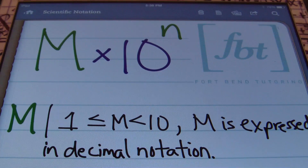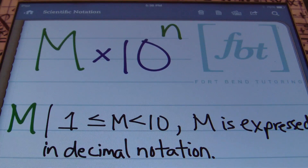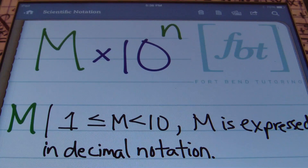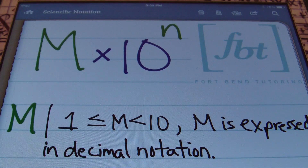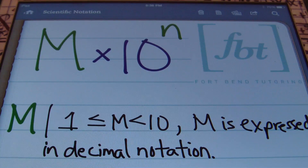In this lesson we'll be focusing on converting standard notation — the way you would normally see numbers — into scientific notation and vice versa: taking something already in scientific notation and writing it back into standard notation. In addition to that, we will also take a look at operations with scientific notation. So you're going to get a 3-for-1 deal with this video.